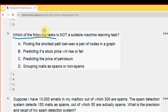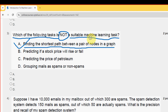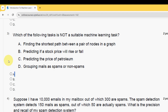Third question: which of the following tasks is not a suitable machine learning task? The probable answer is option A — finding the shortest path between a pair of nodes in a graph. So mark option A.